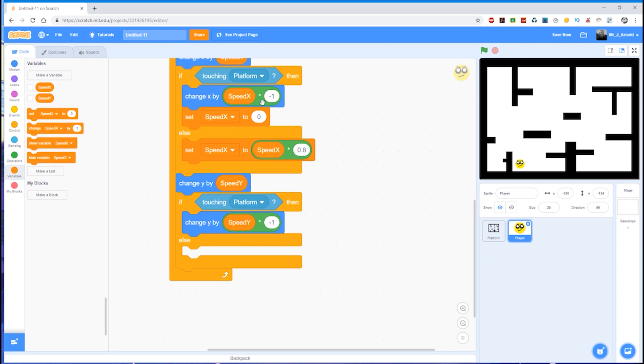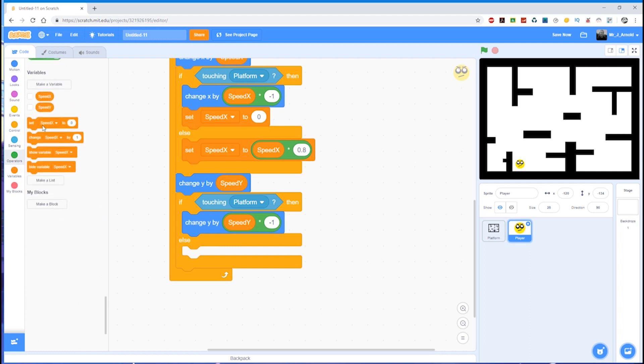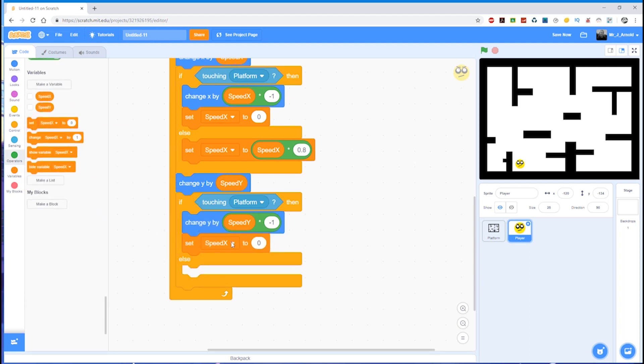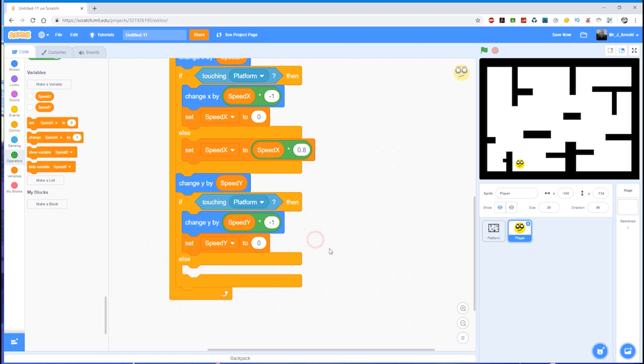So if we are touching the platform, change y by, and we need one of these multiplication blocks here. And it's going to be speed_y times minus 1. So pop speed_y on the left, type minus 1 on the right. And you see how this line here is almost exactly the same as this line here, the only difference is that we've changed x for y. So that will change the y by the opposite of whatever the speed is. So if we are falling at 10, if we're falling at a speed of 10, then when we hit the platform we need to change x by the opposite of 10. Let's also make sure that we set the speed down here, so the speed_y, make sure we set that to zero so that we're not going to be moving anymore.